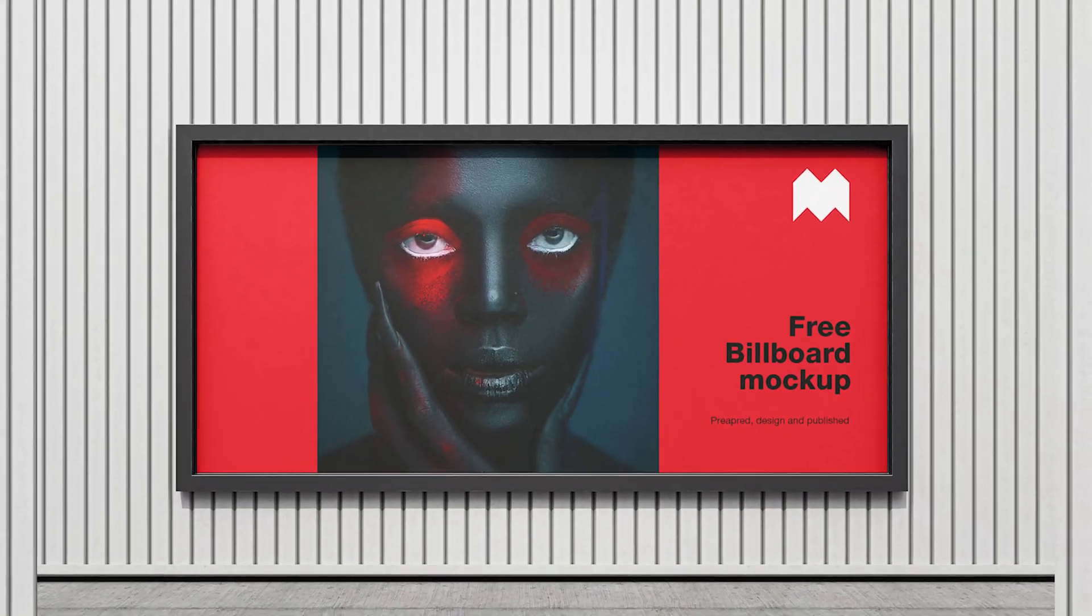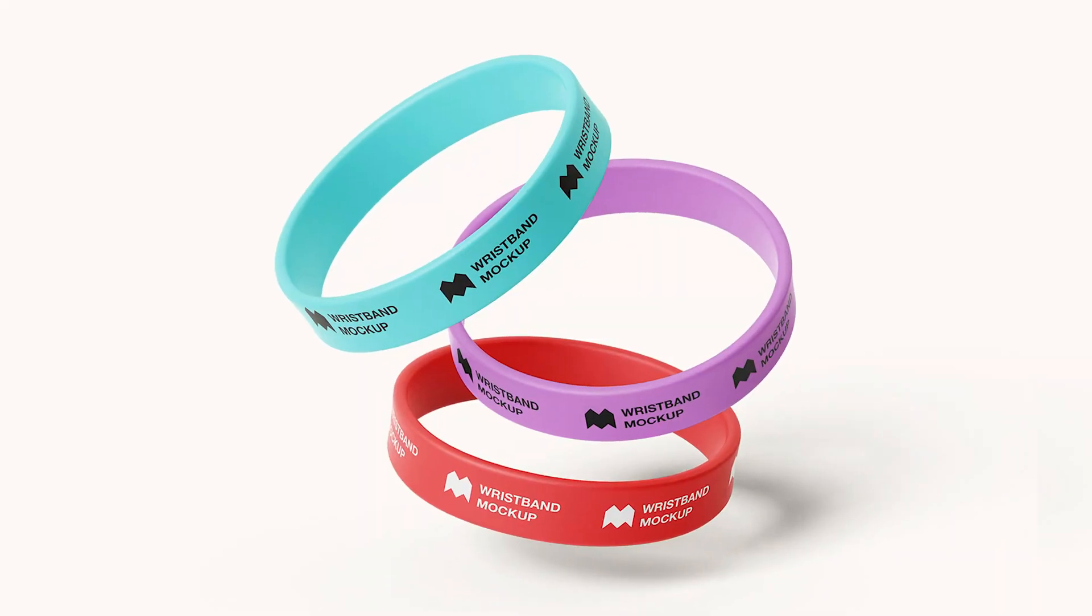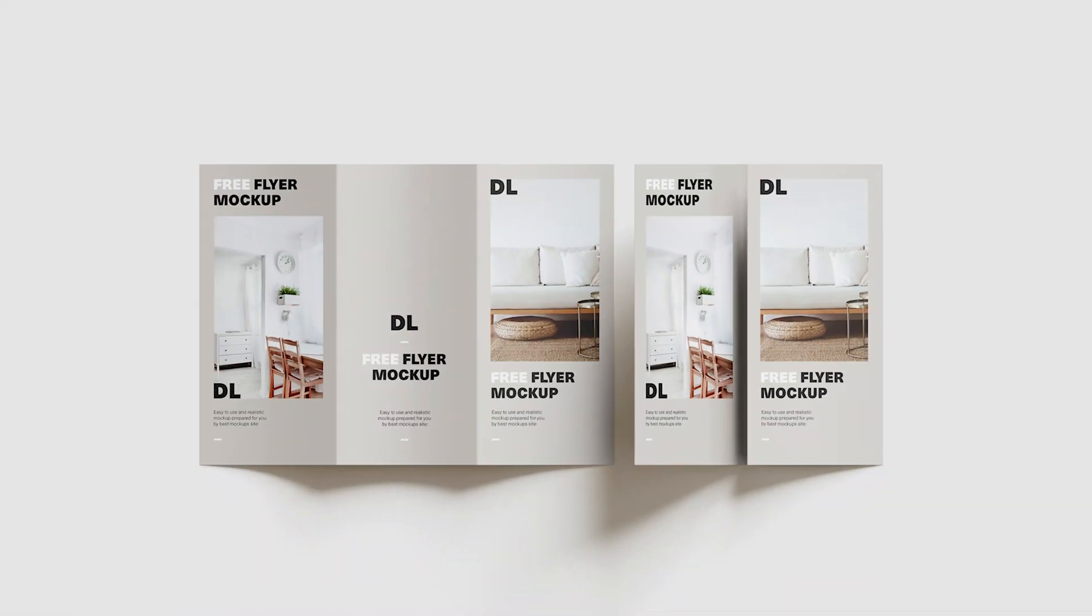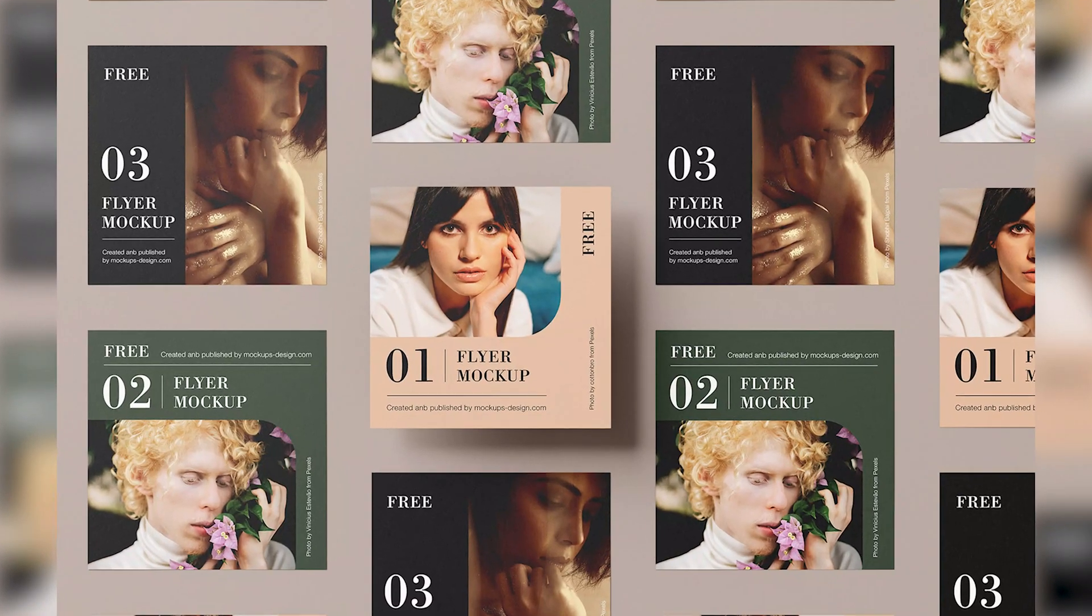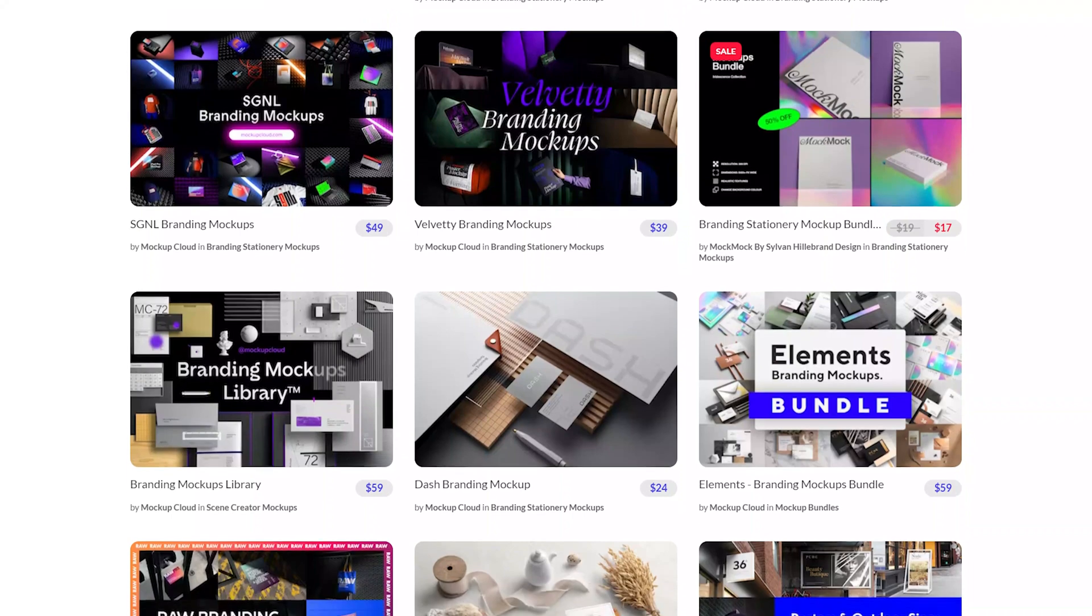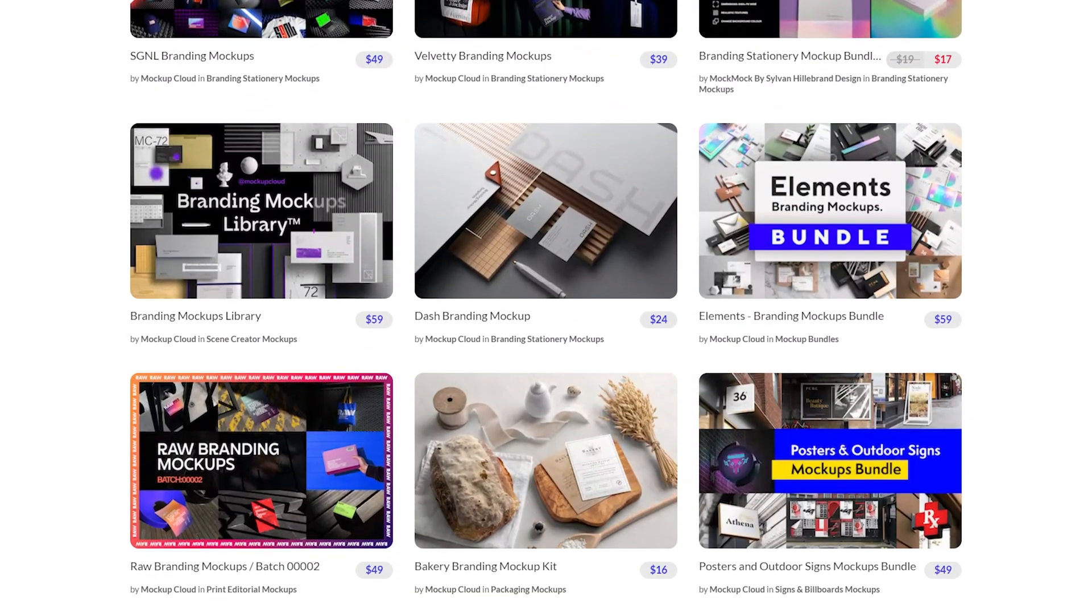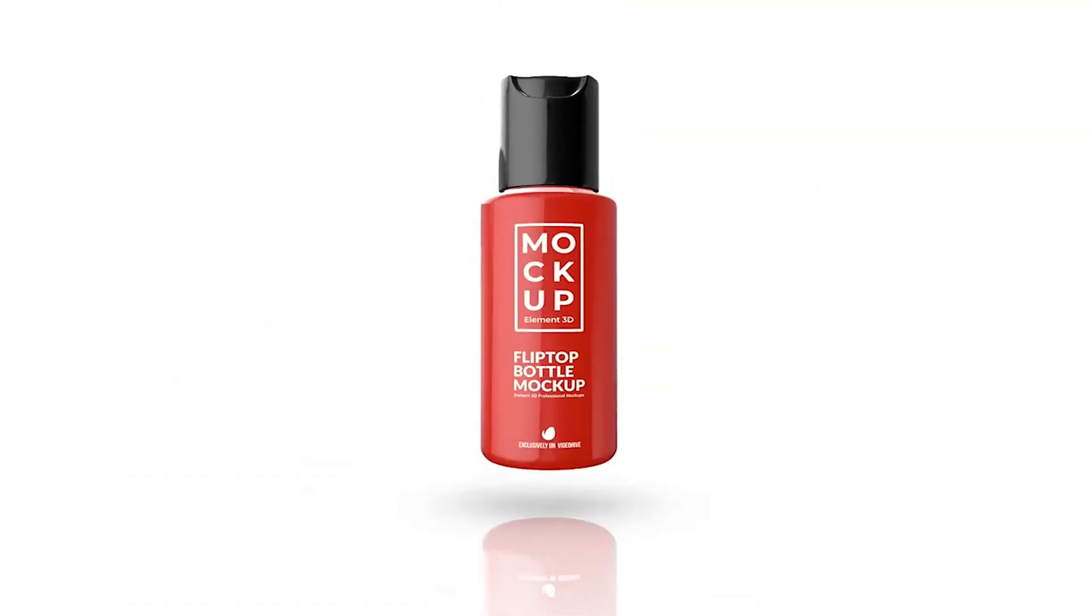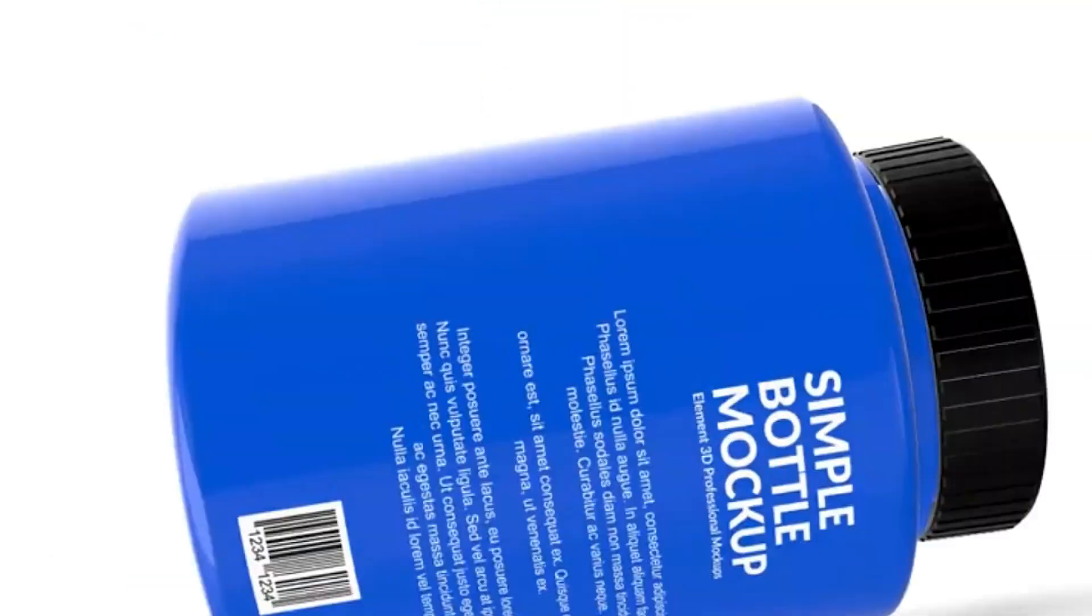Using mockups to showcase your designs is a smart move, but a lot of websites provide premium mockups for a high cost. What are the best free mockups, and where do you get them?